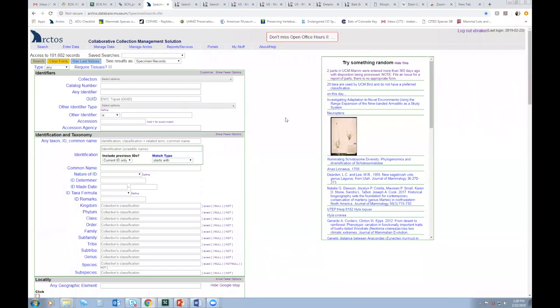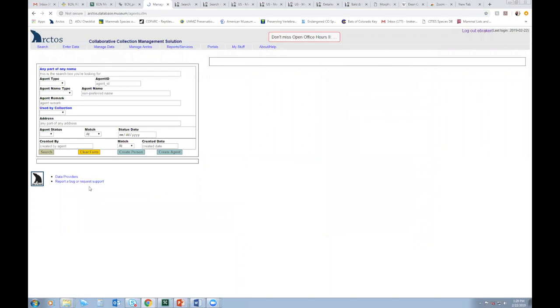How to create and edit agents in Arctos. So from the main search page, I'll navigate to Manage Data, Agents, and I'll land here.